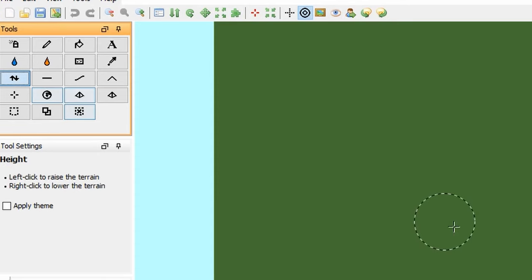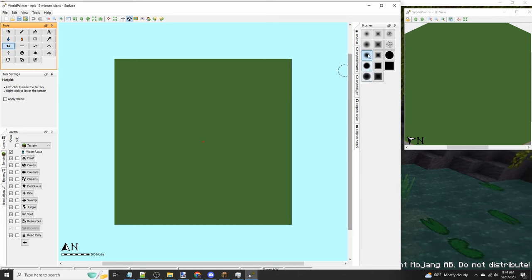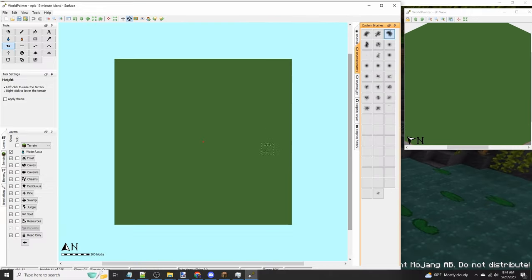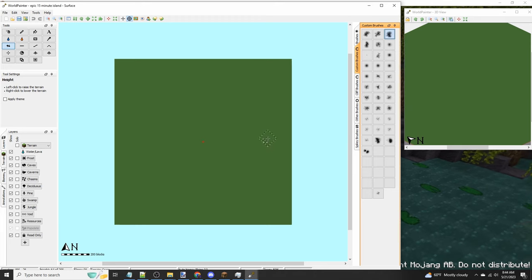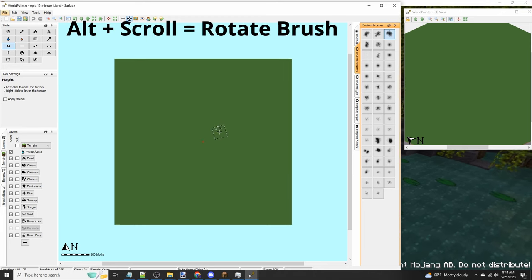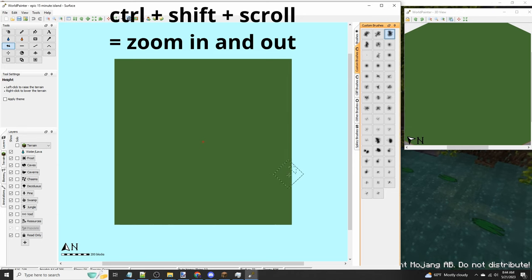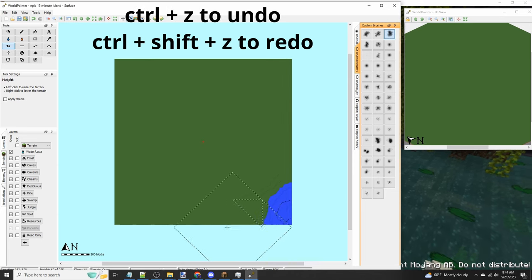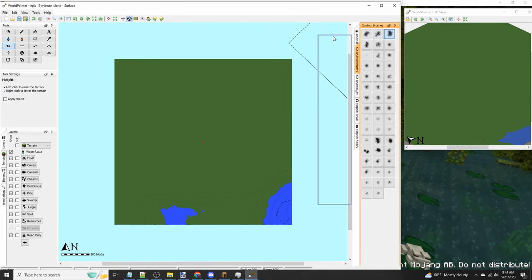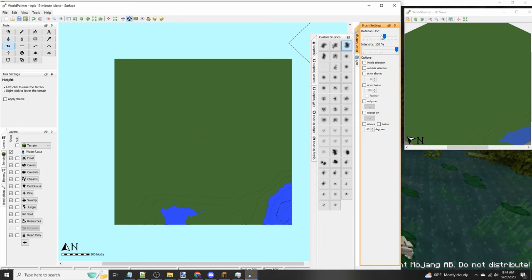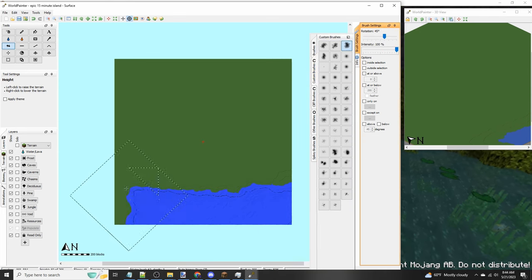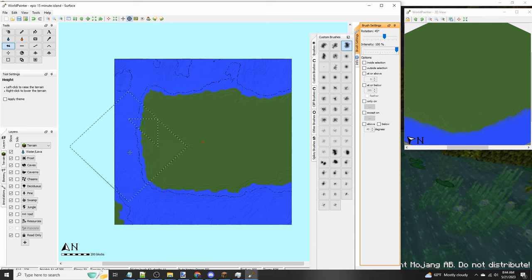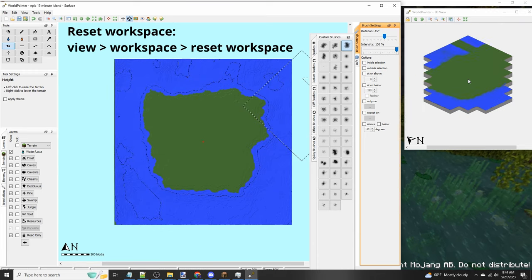You're going to find the raise tool on the left side and click it. Then you're going to select one of our new custom brushes. Two very useful hotkey controls are alt scroll to rotate your brush and ctrl shift scroll to zoom in or out. We're going to now start by kind of clearing away the sides of the island.